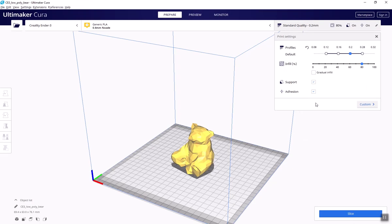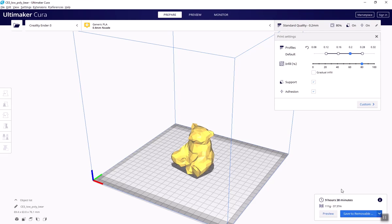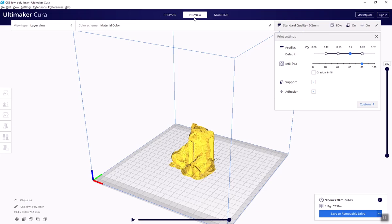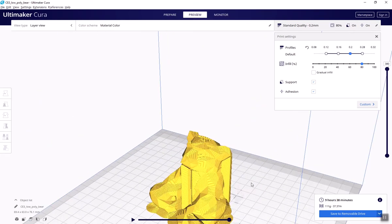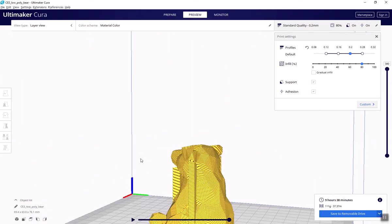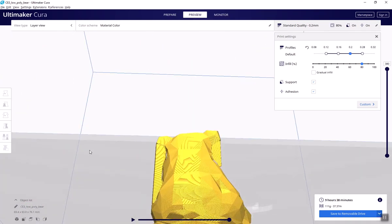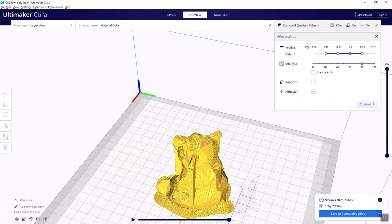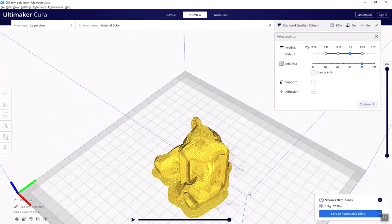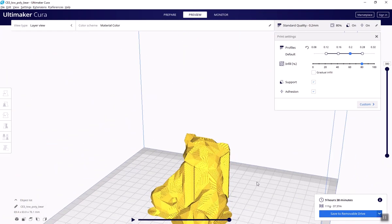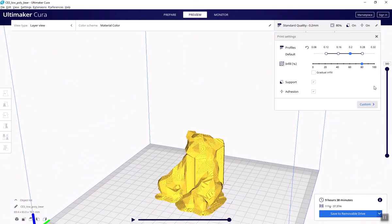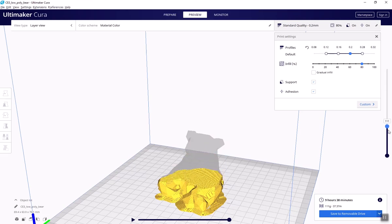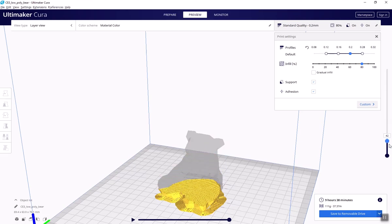Once you're happy with your print settings, click Slice. On the preview tab, it will give you a time estimate for your print, as well as a preview of each layer and all the helper parts. You can play through the printing process or scroll through the layers using the sliders. If you see any problems here, go back and adjust your settings and slice again.